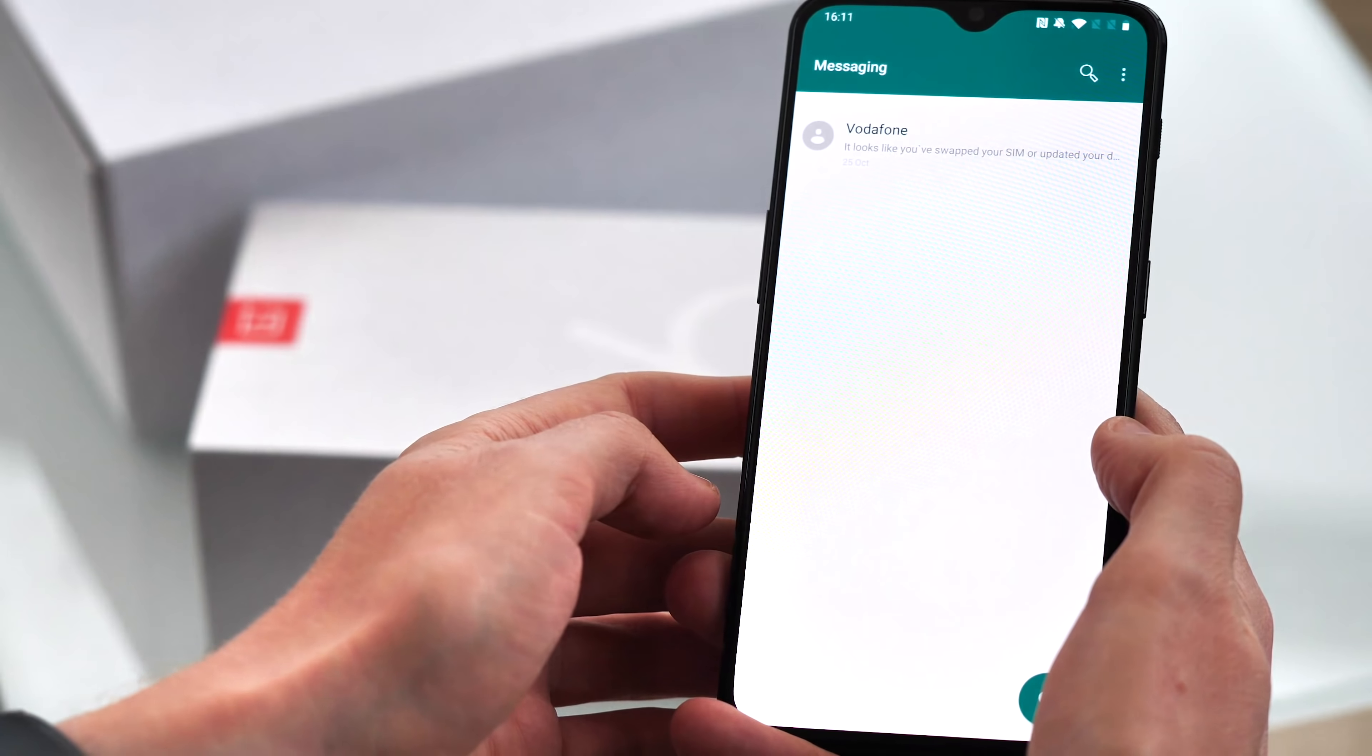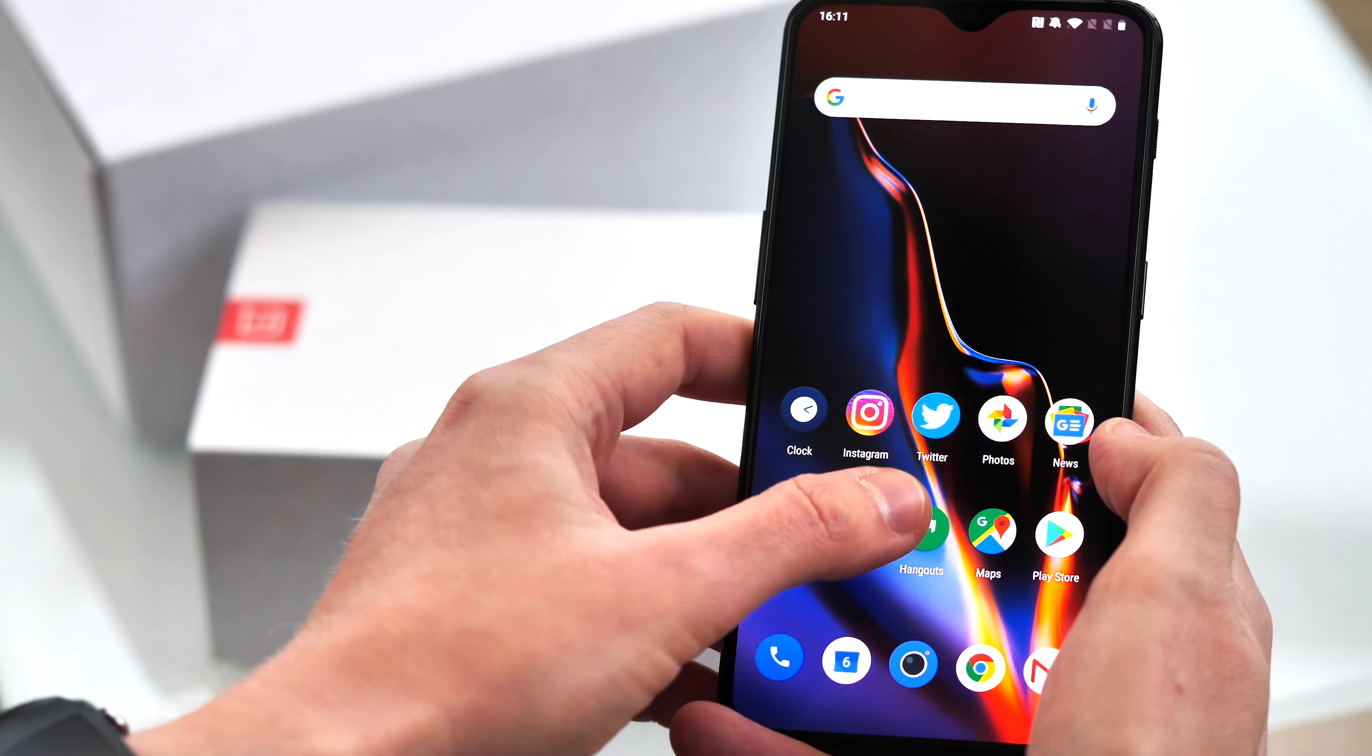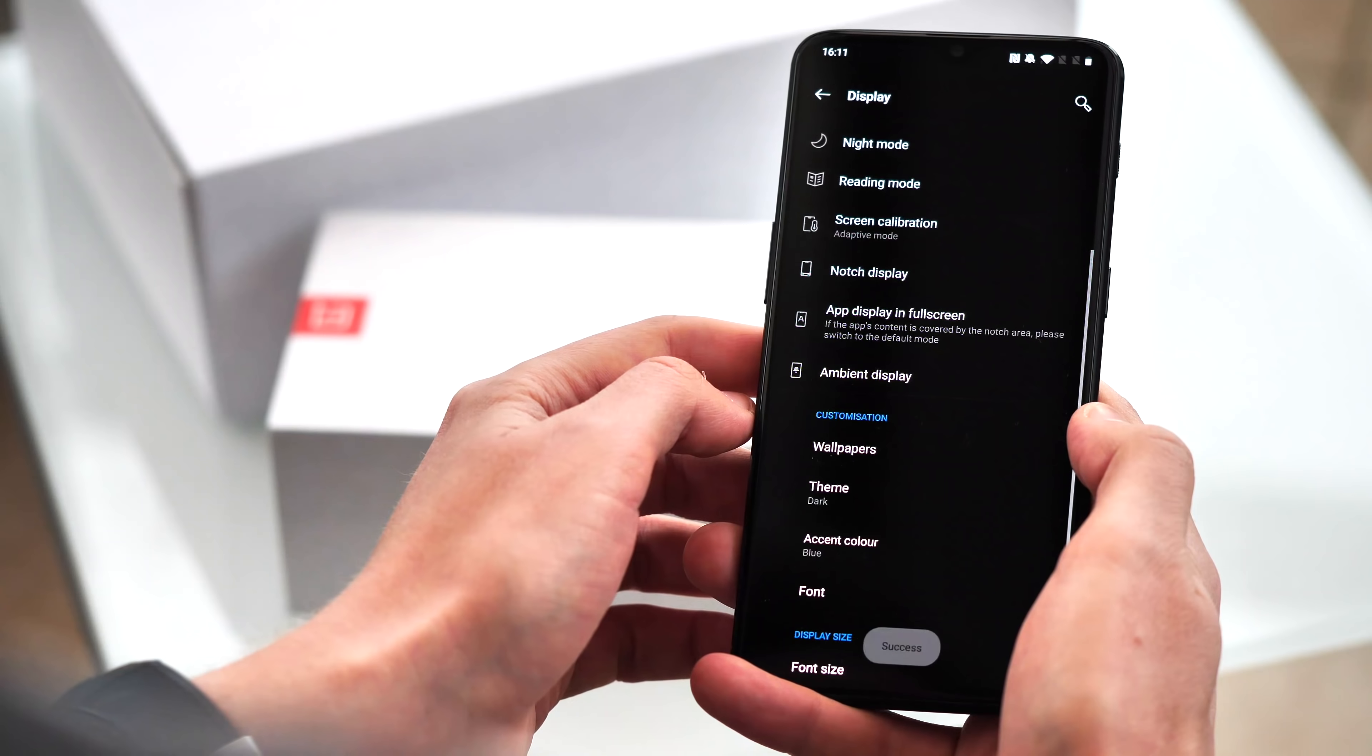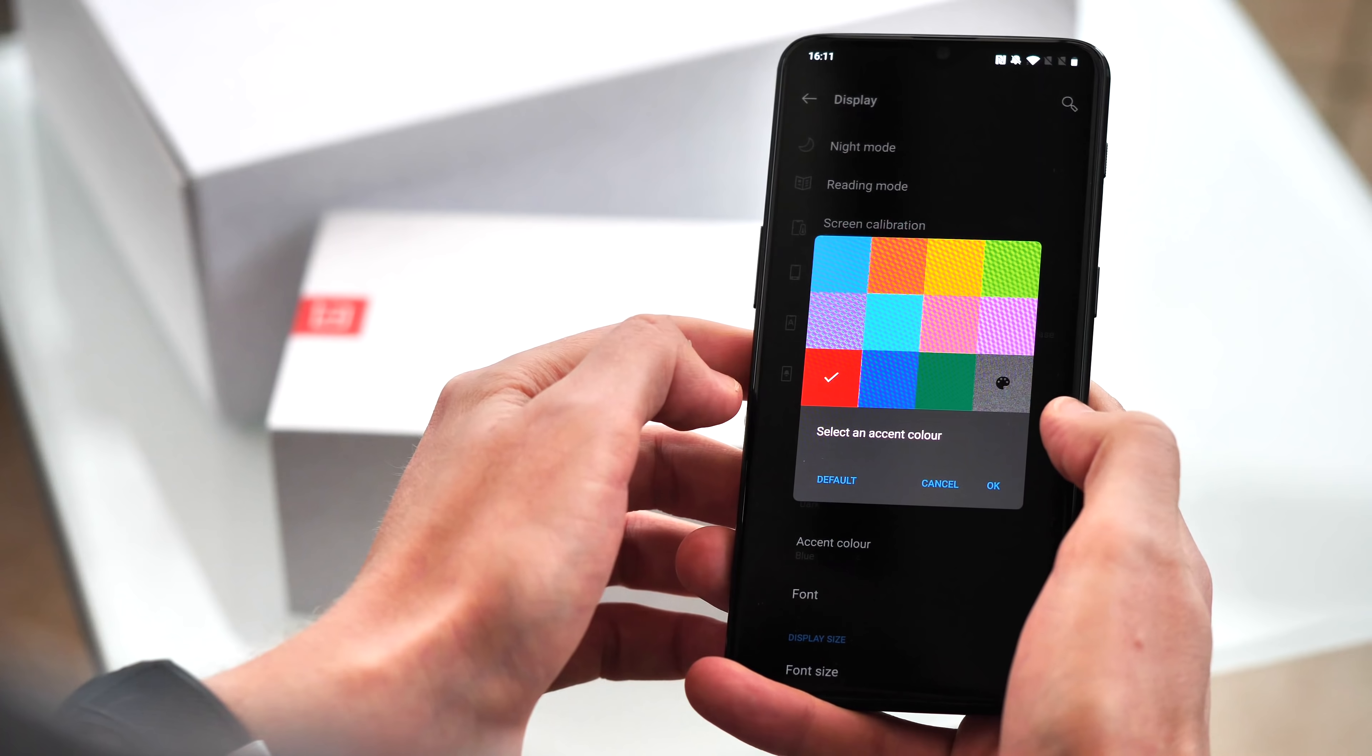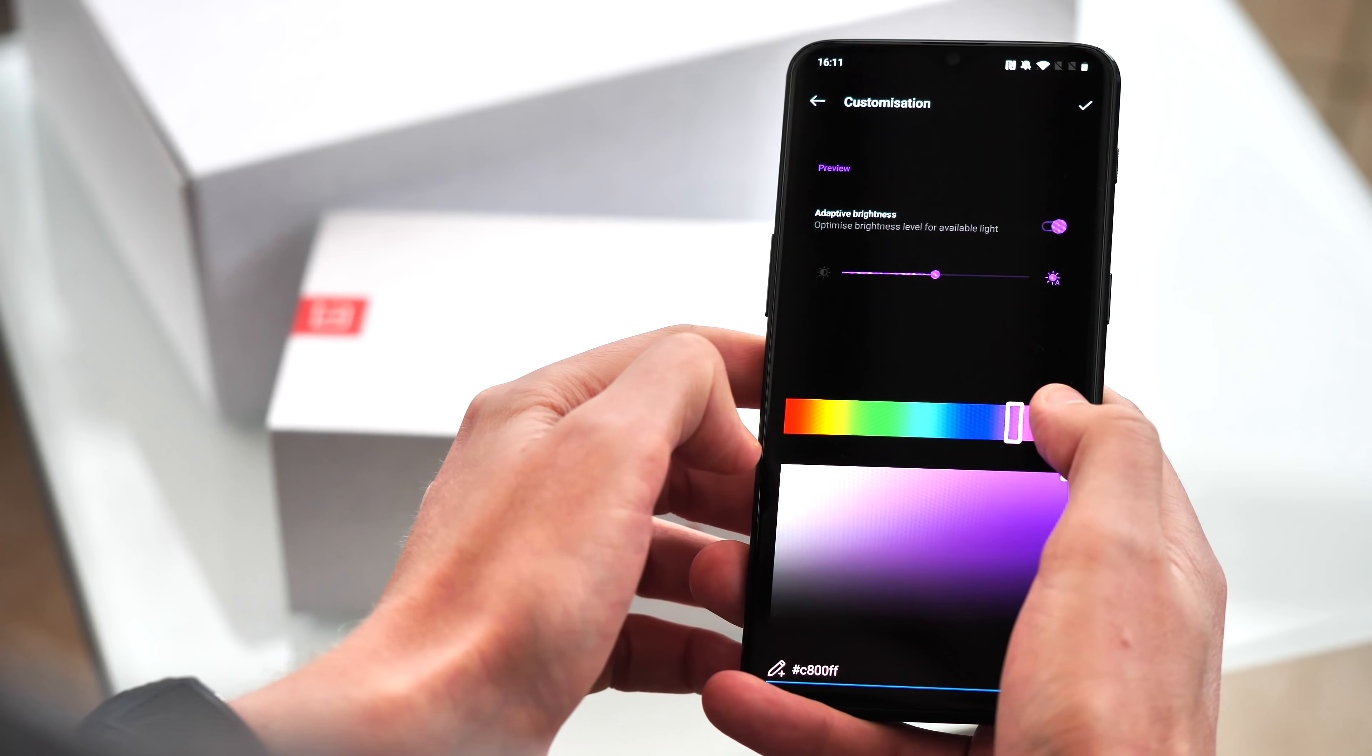There's also a full dark theme if you want to save power as well. Like before, these themes affect the look of OnePlus's own apps like the launcher and messages app, as well as the general system UI. And if you choose the dark or light themes, you can actually choose the color, and I mean any color here, you can even enter a hex value if you want for your accents.